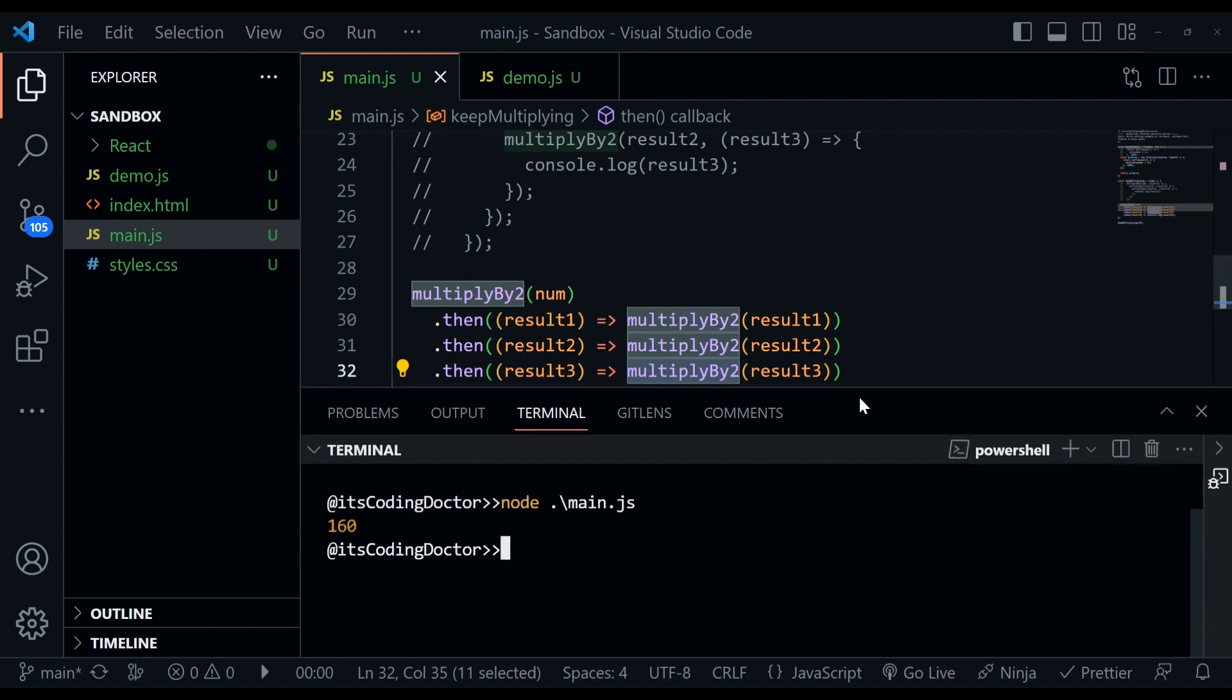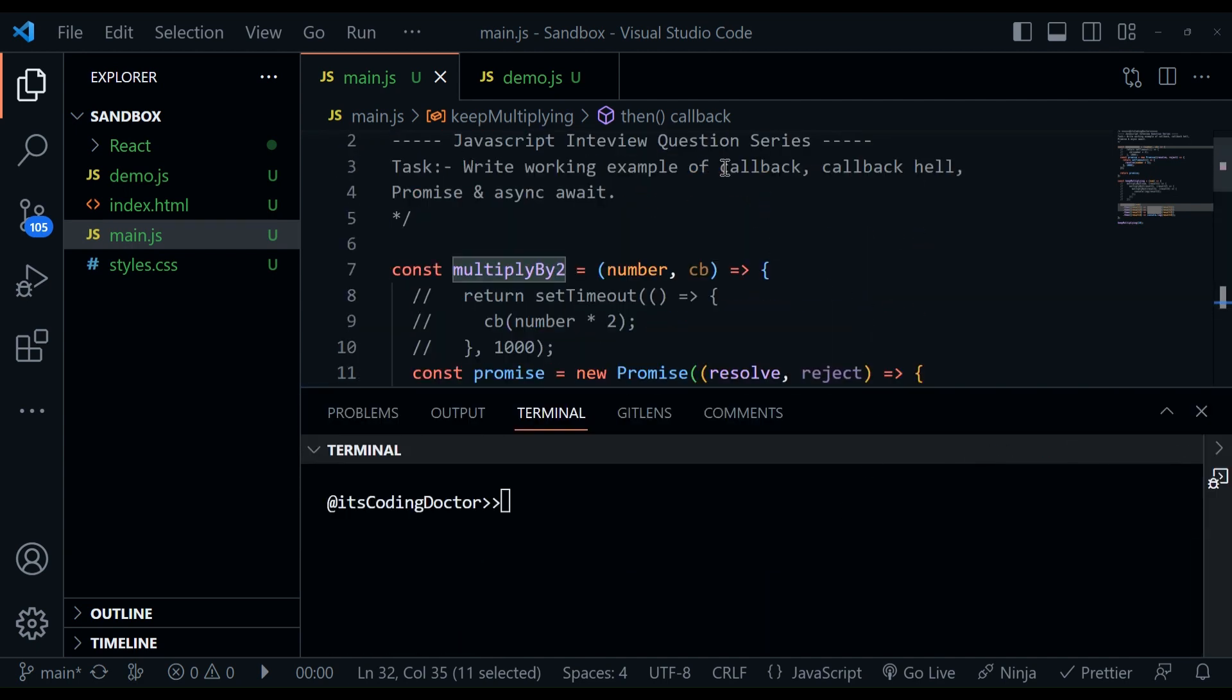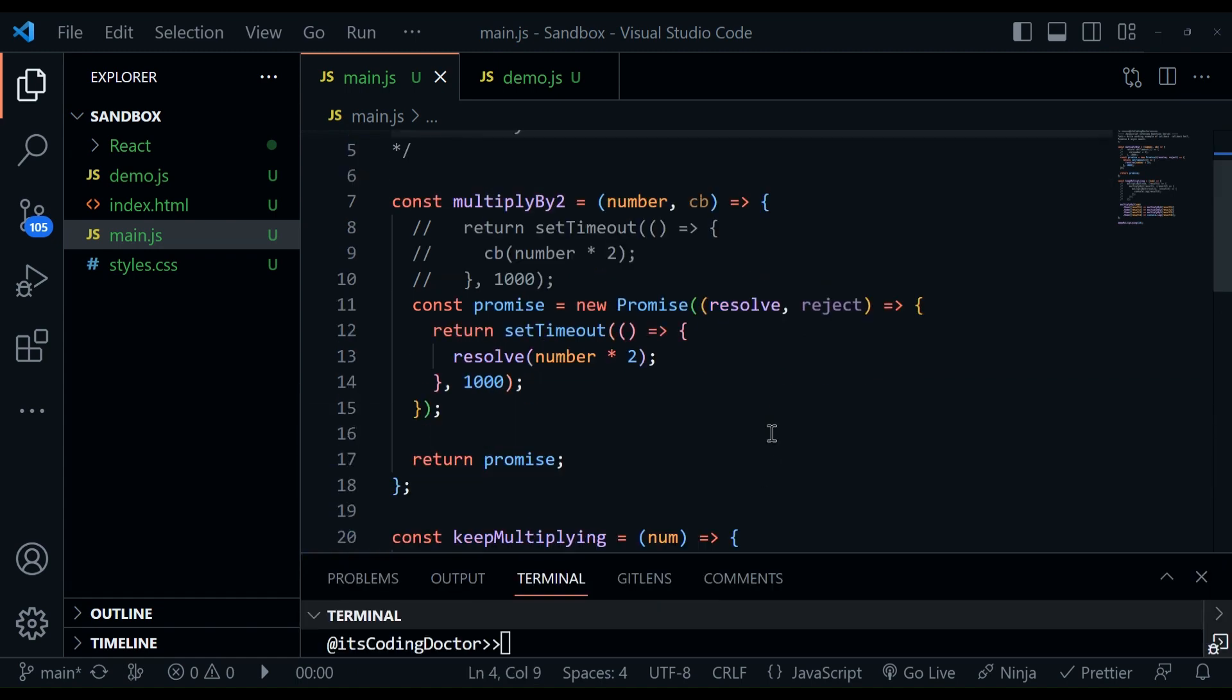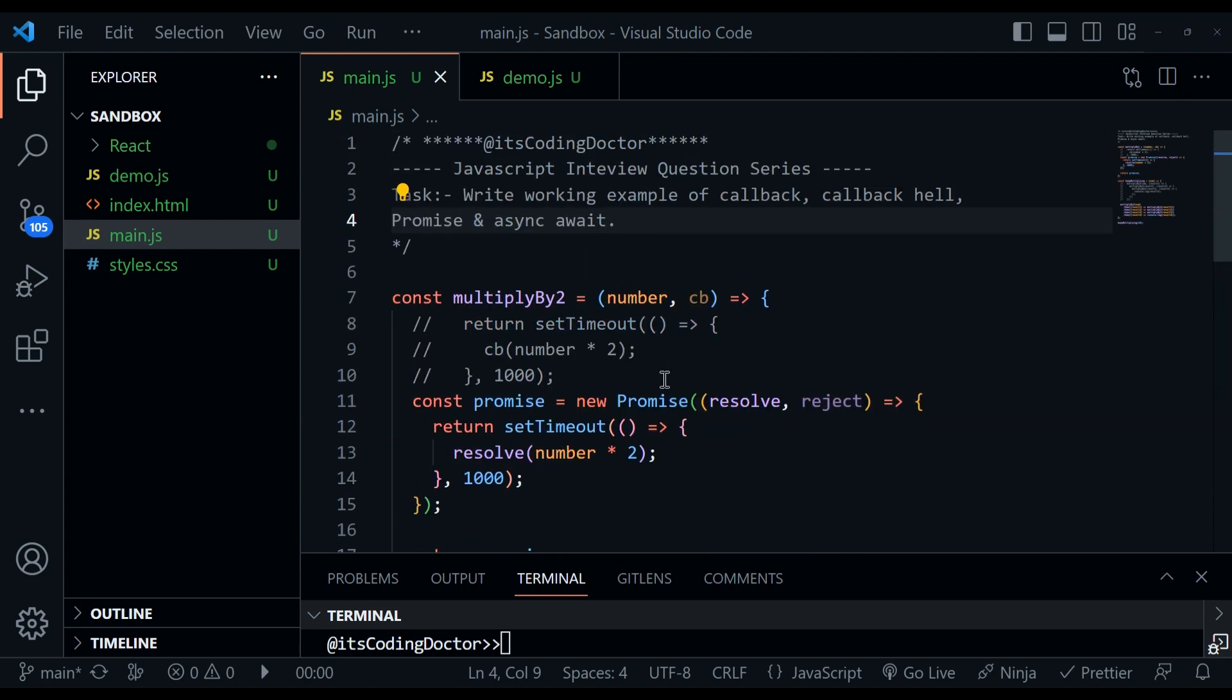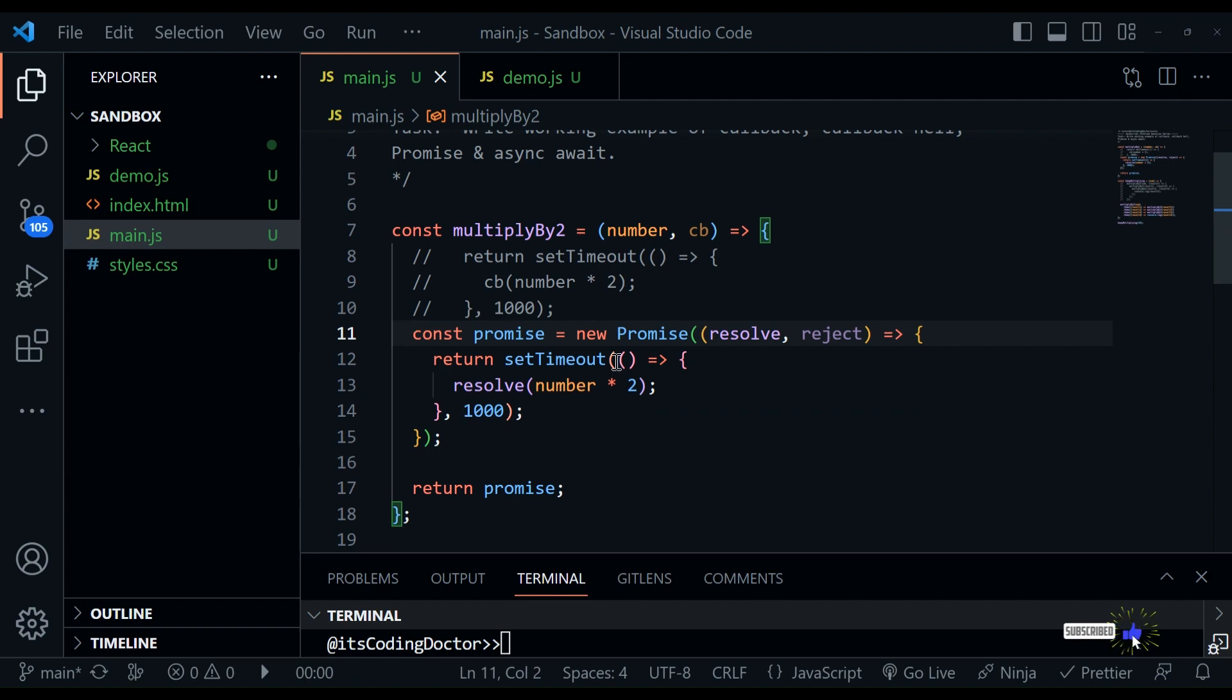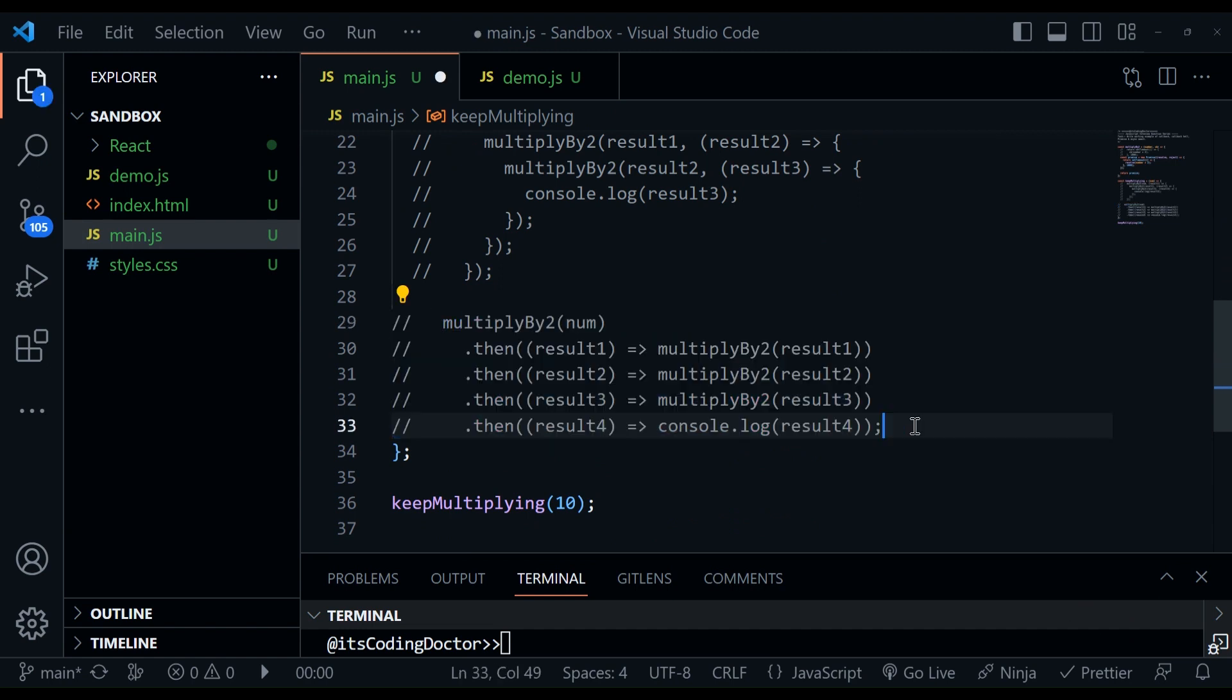So this is how promises work in JavaScript. So as of now, we have seen the callback, callback hell and promises. And how to overcome the callback hell. Now the next thing I'm going to show you is async await. So for that, we do not need to even touch this because async await also works with promises. So let's go at the bottom and I'll just comment this one.